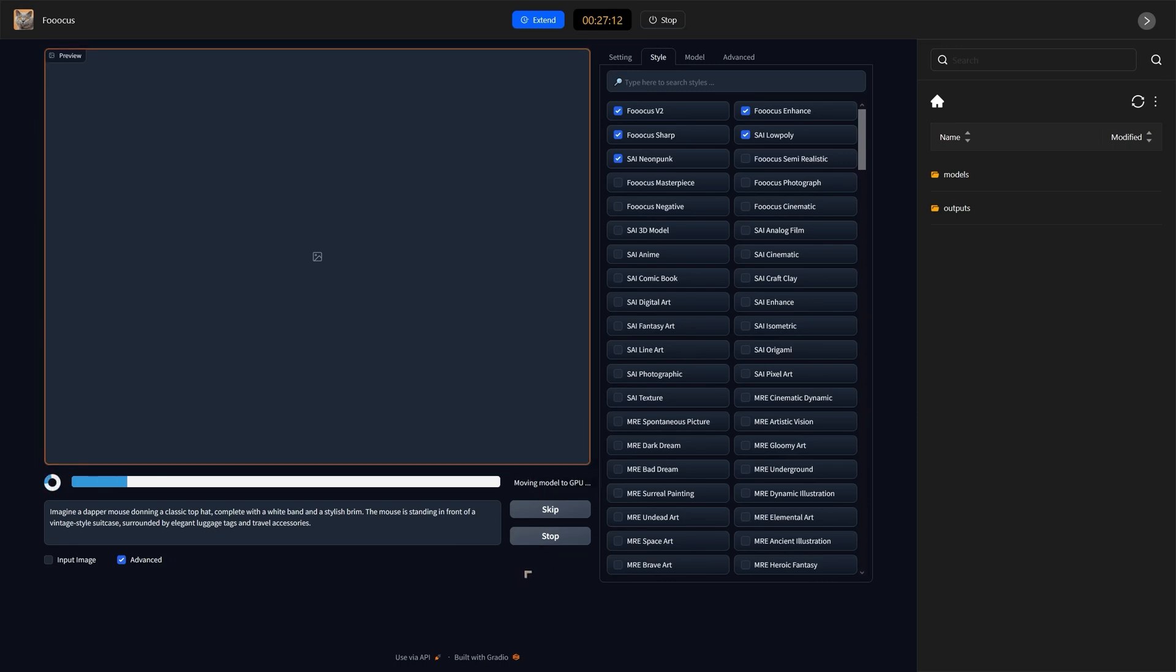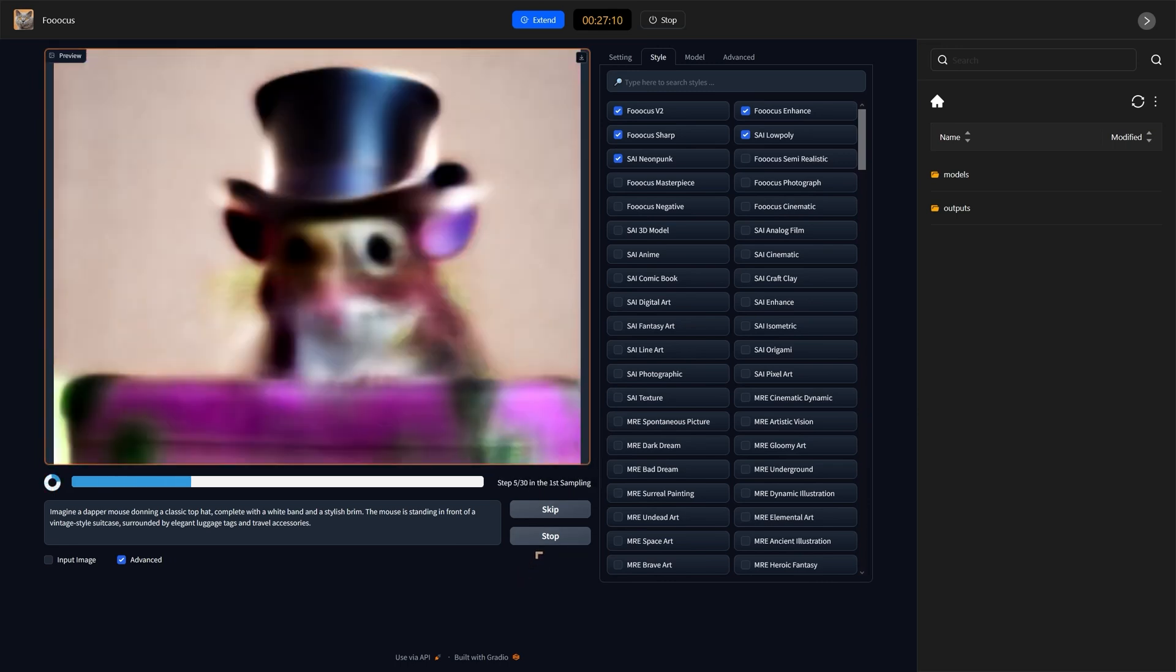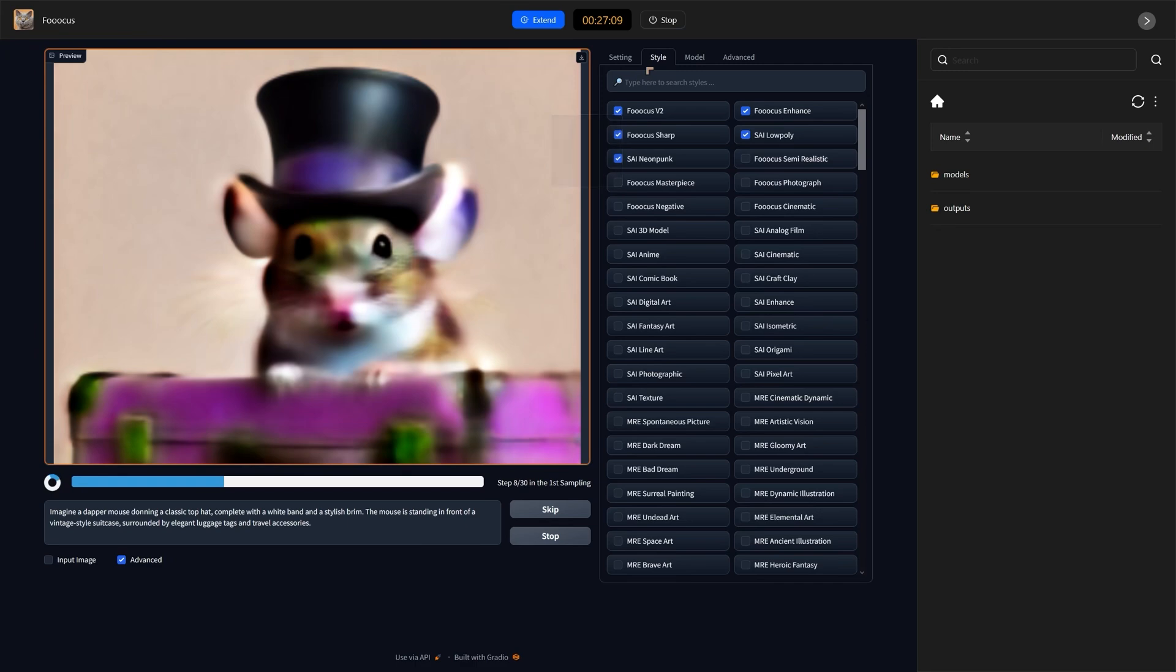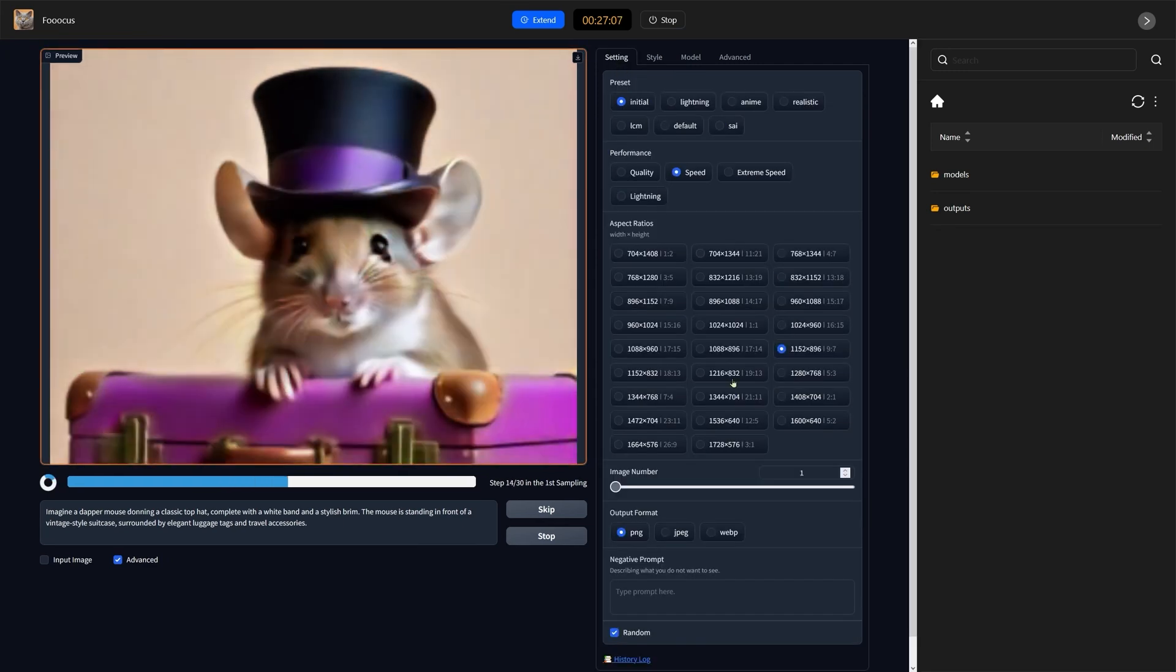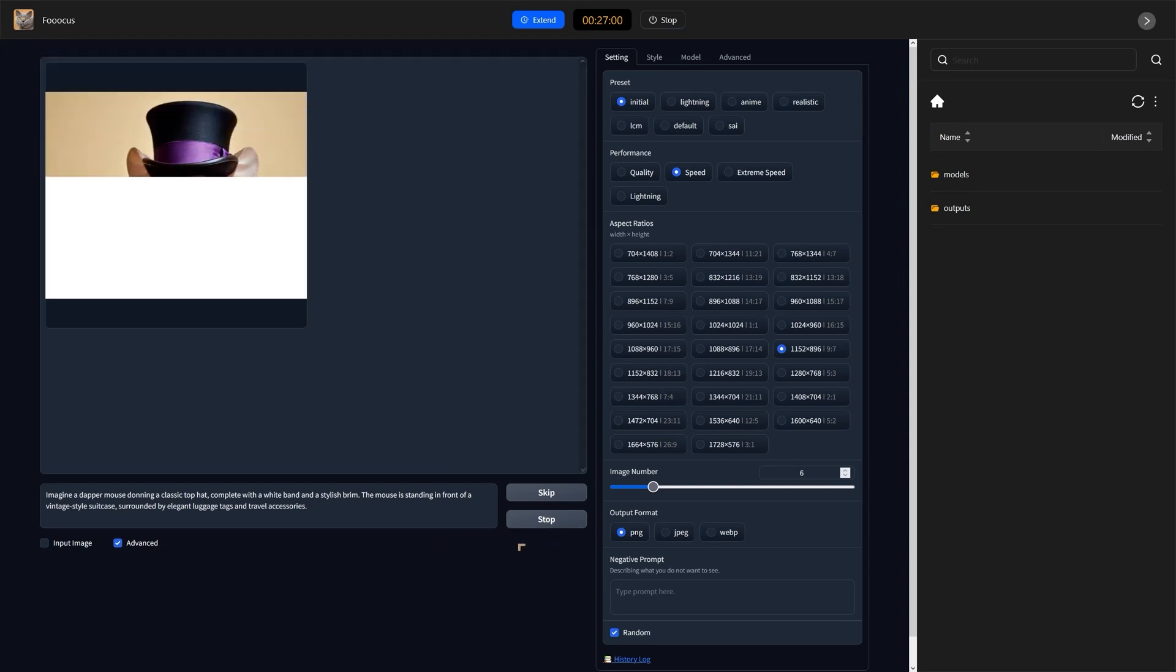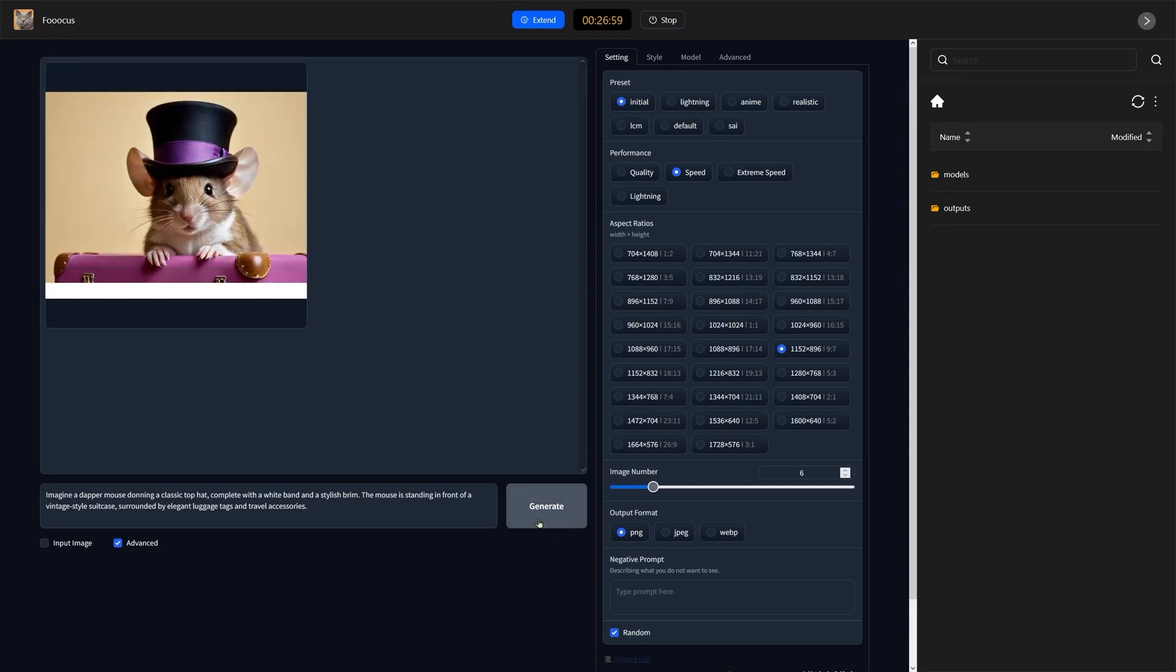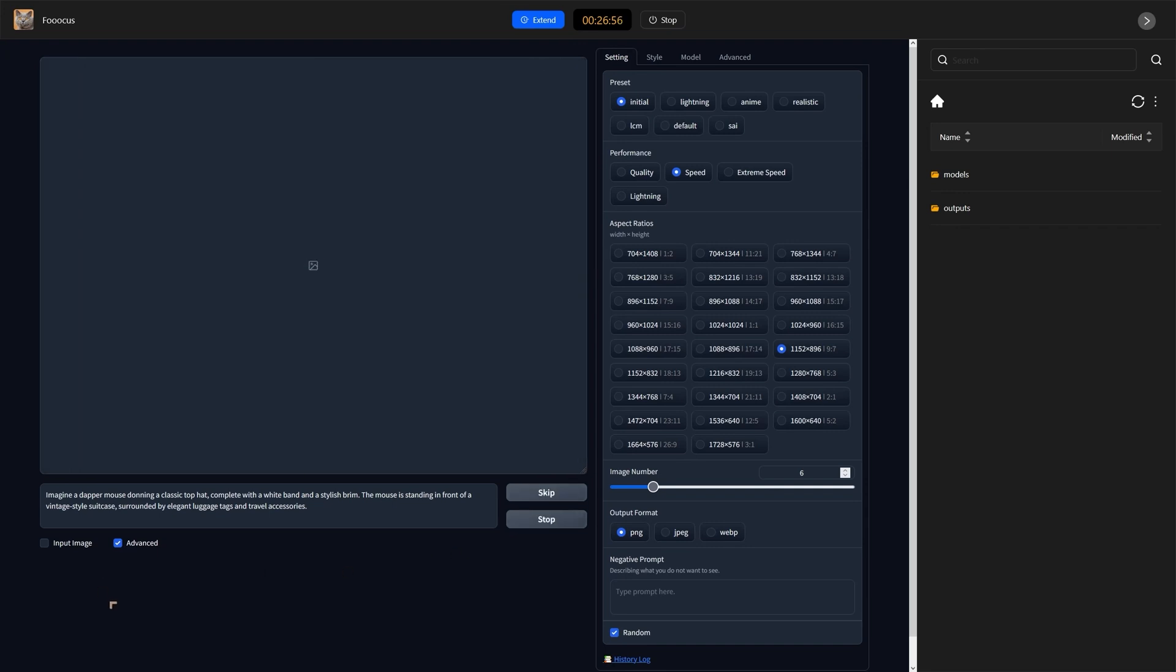You can also run this with multiple different batch sizes. If we go to the settings, let's go and increase the batch size number to six. Because of the amount of memory that we've got, we can go ahead and just use the increased batch size to create a number of renders all at the same time.